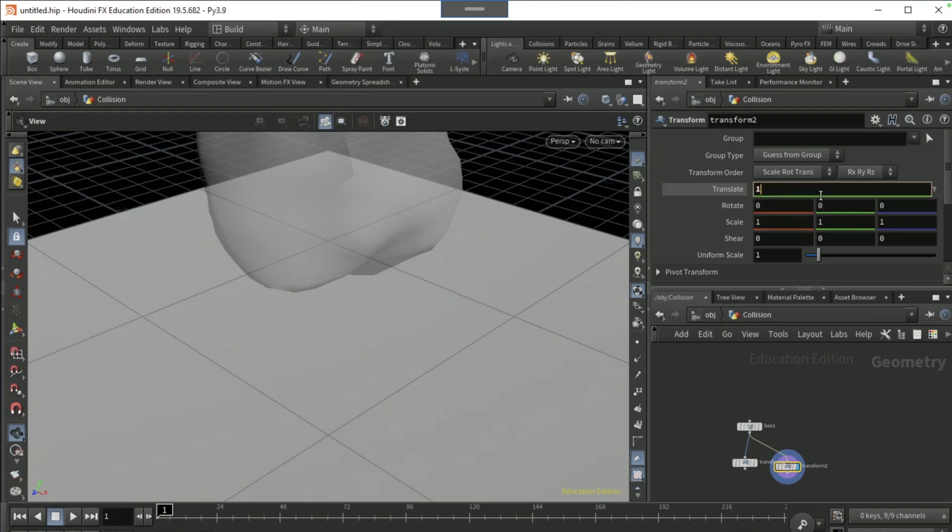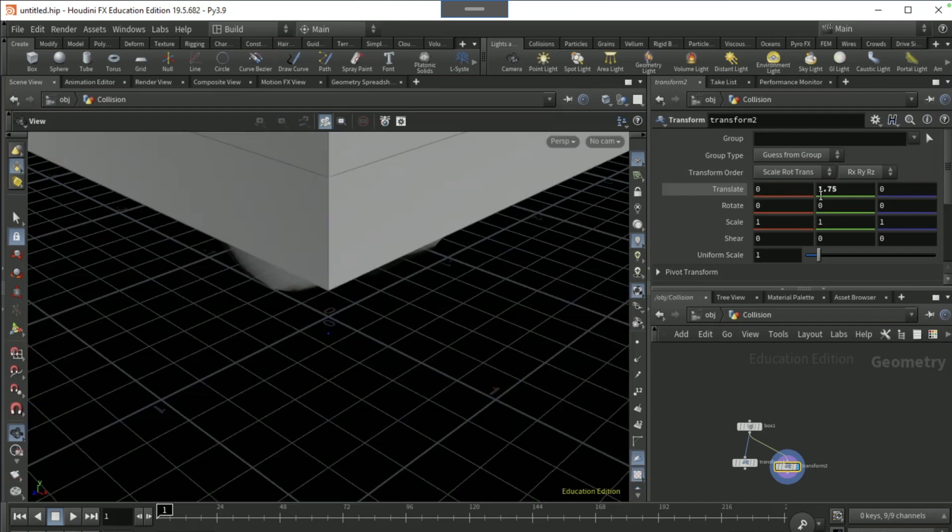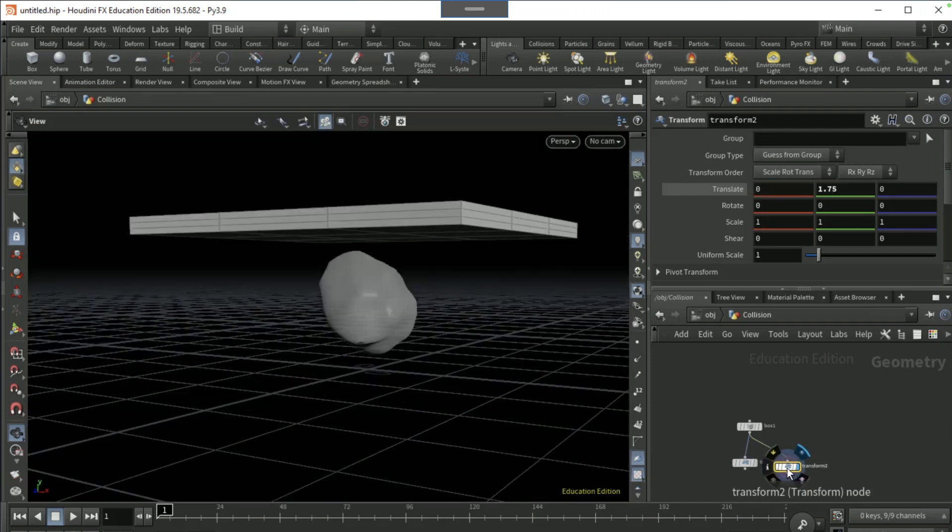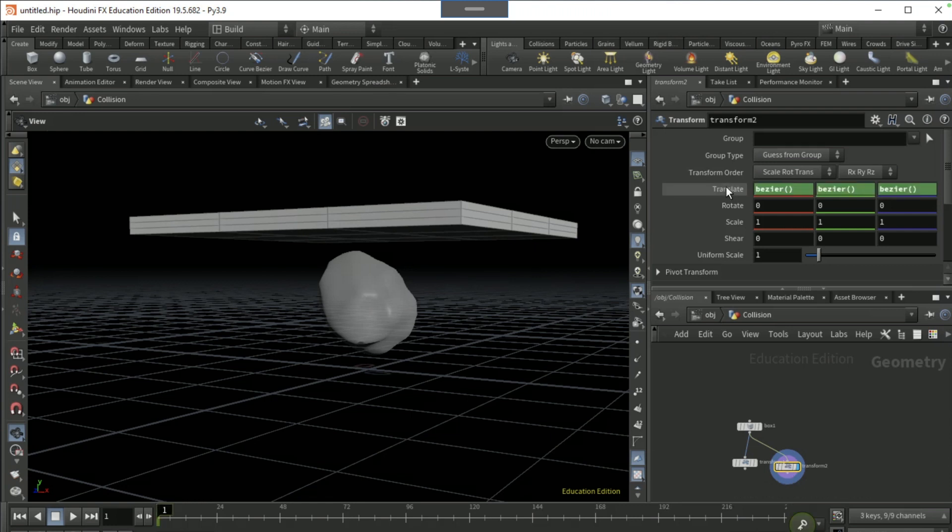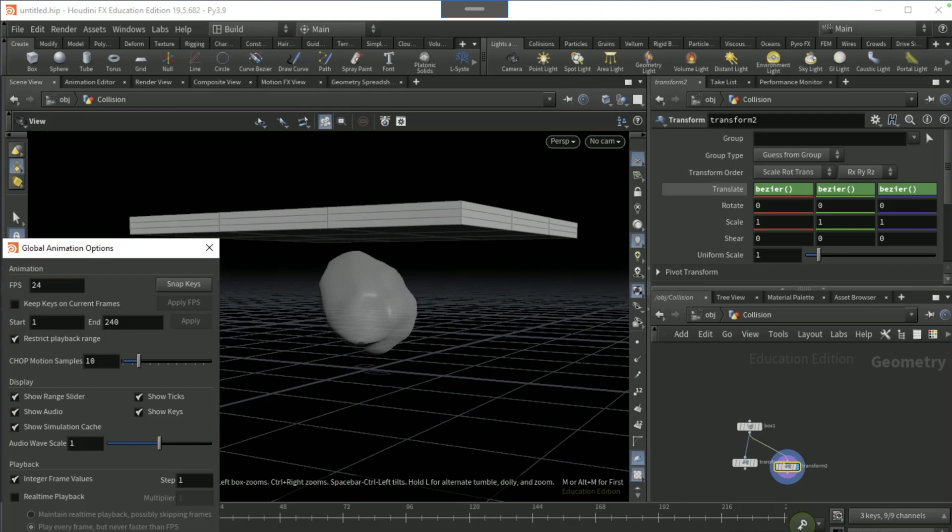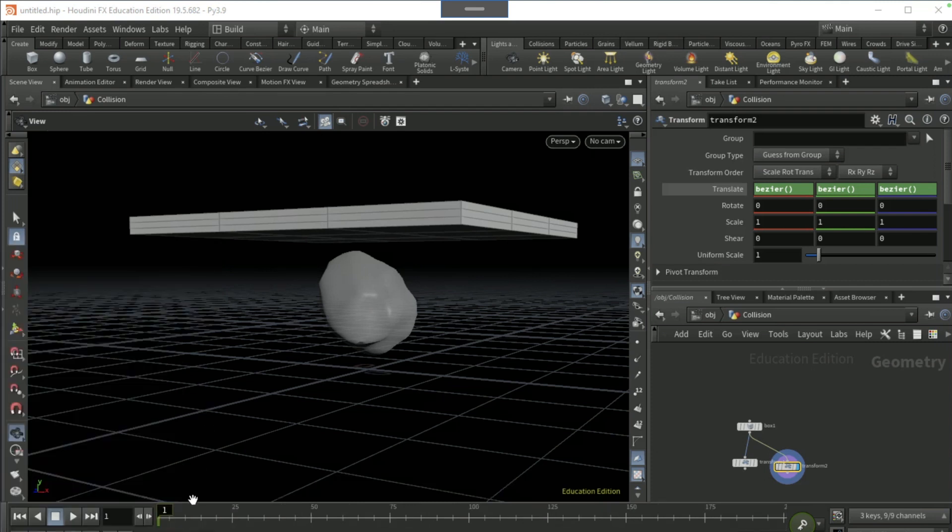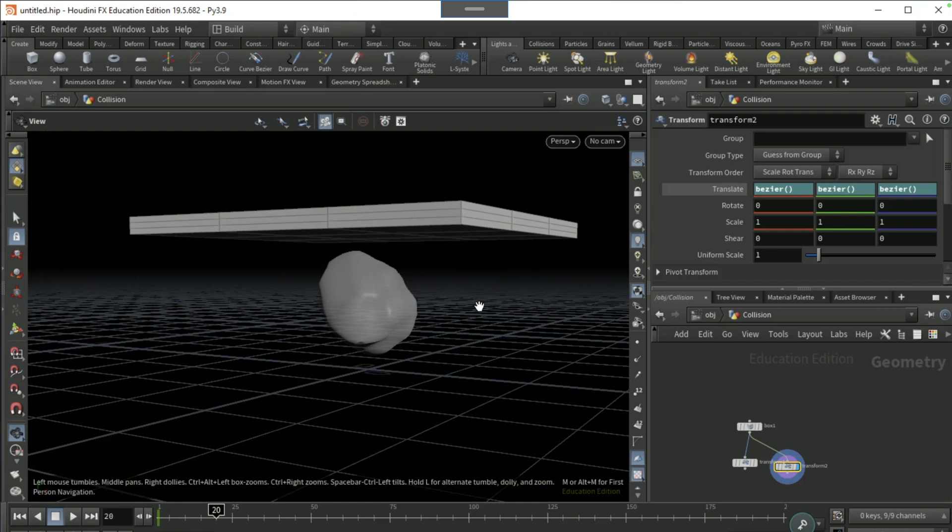Transform 2 we're going to keyframe this, so alt click here to keyframe it. Go to this little icon on the bottom left and set the 24 fps to 25 and apply fps. Then set the end frames to 200 and apply that. Go to frame 20 and keyframe it again.